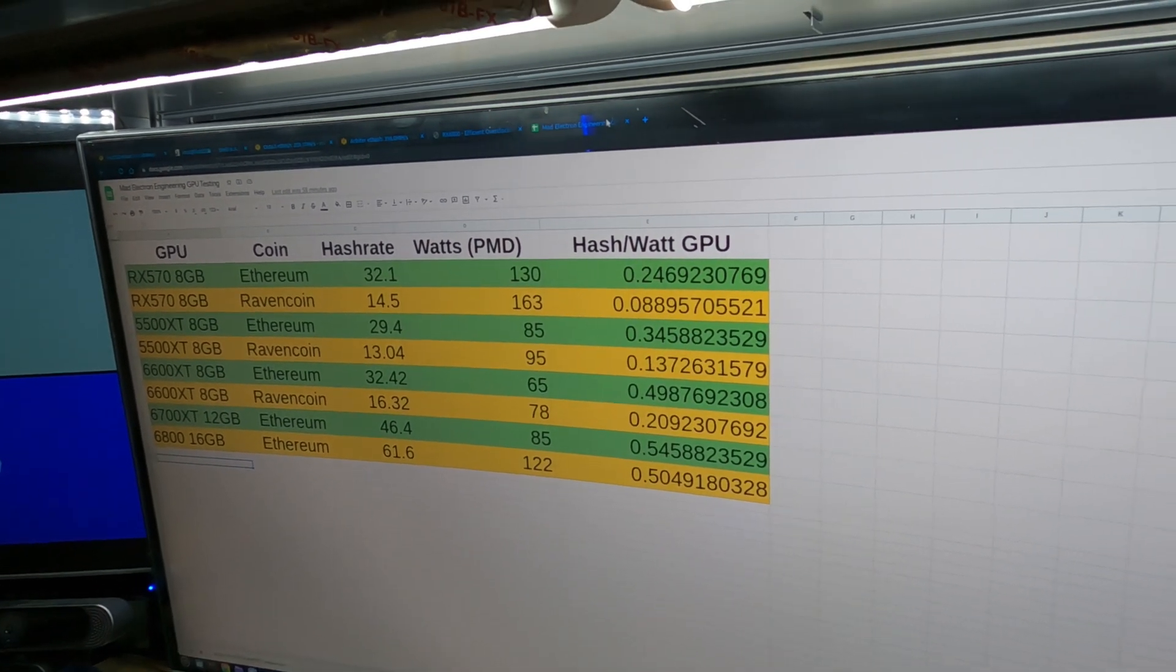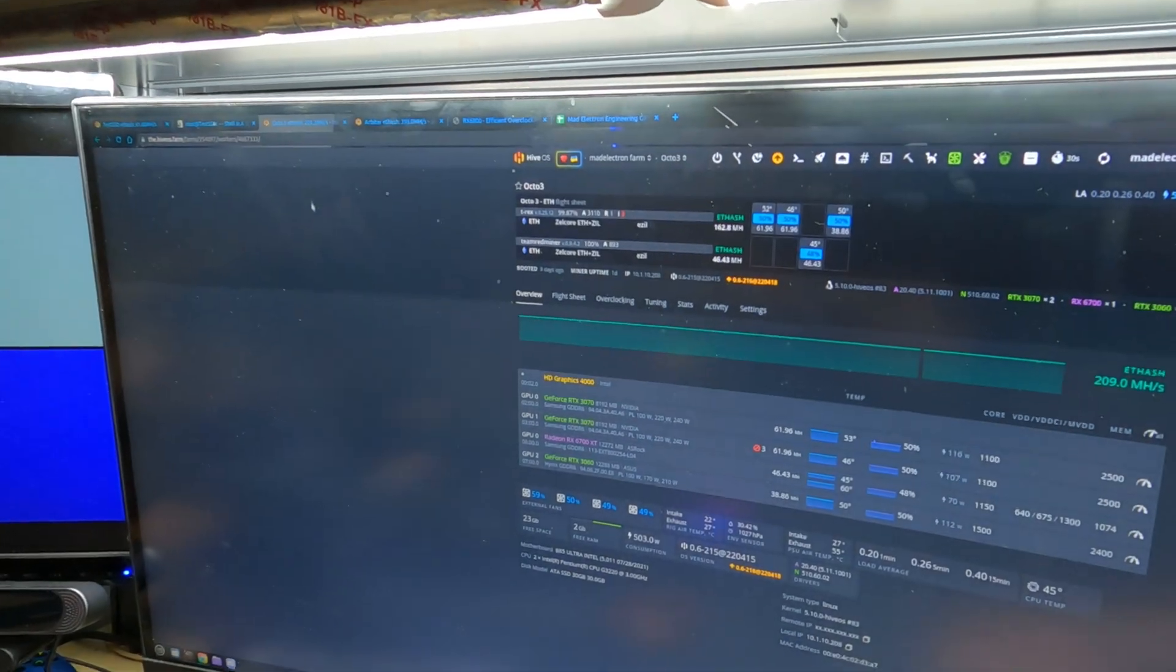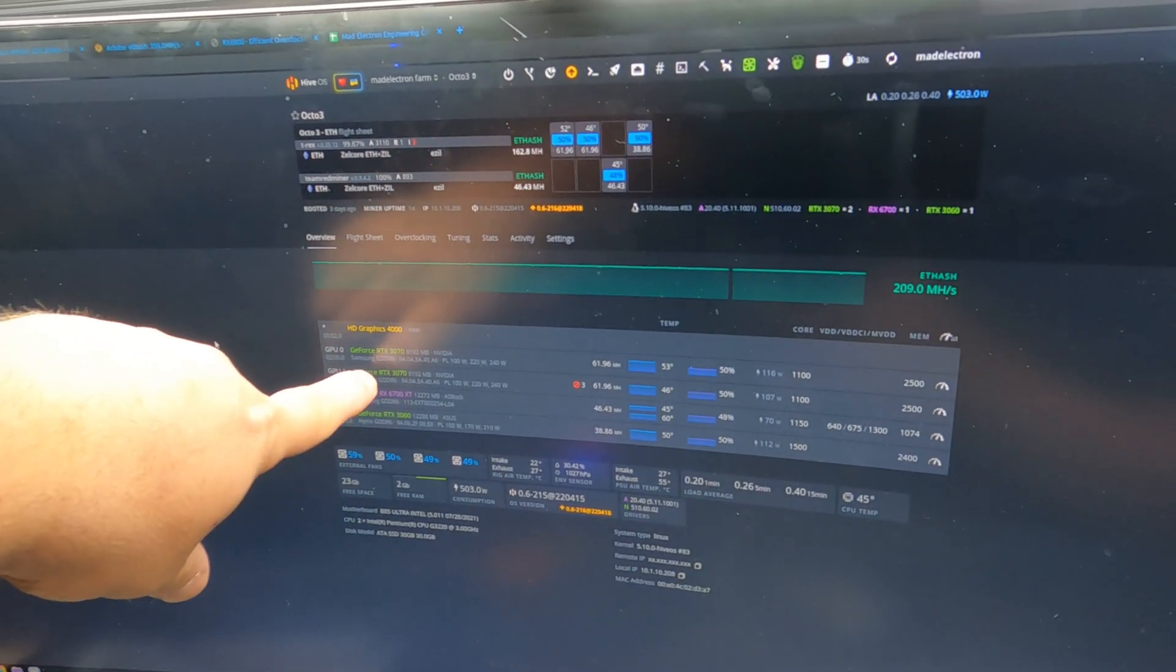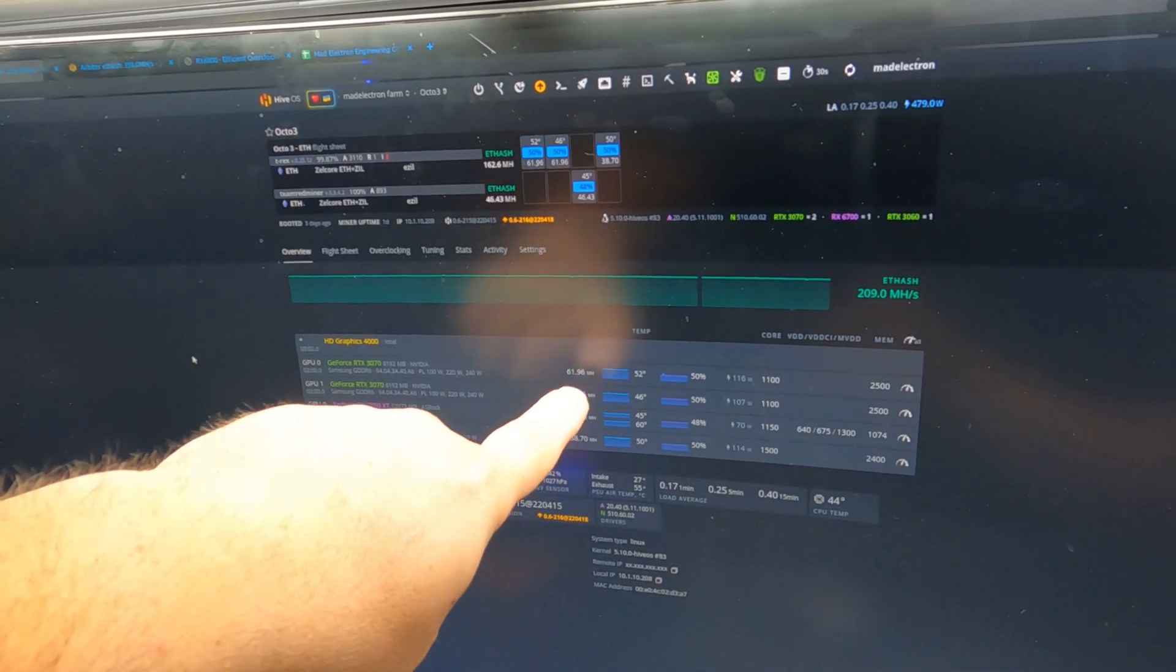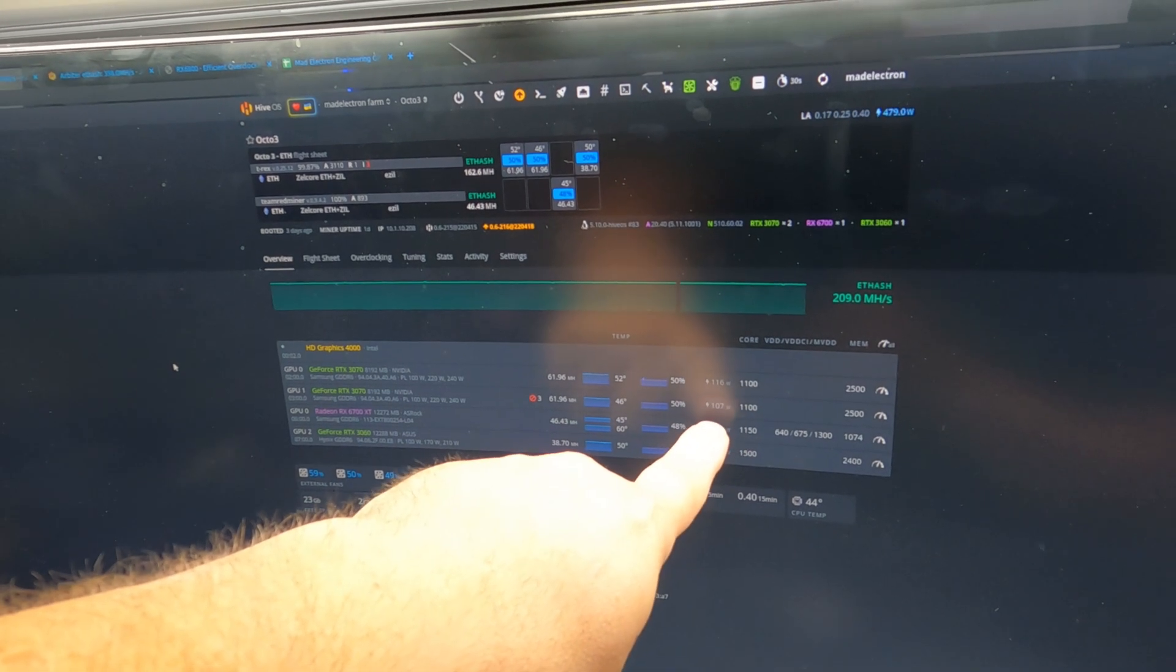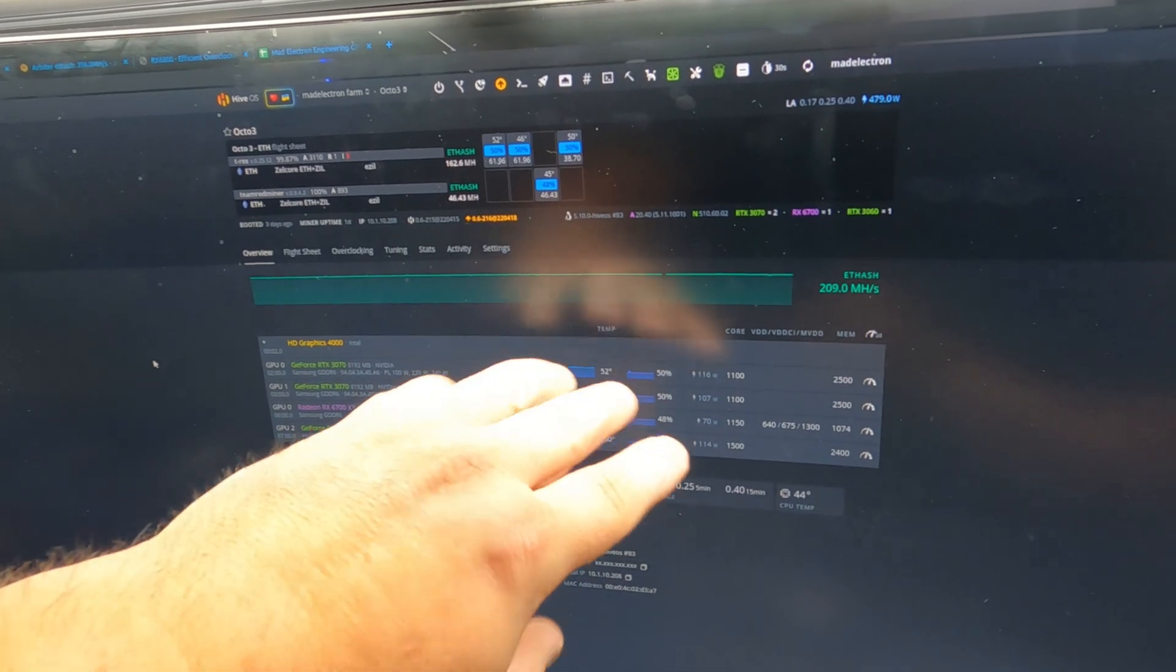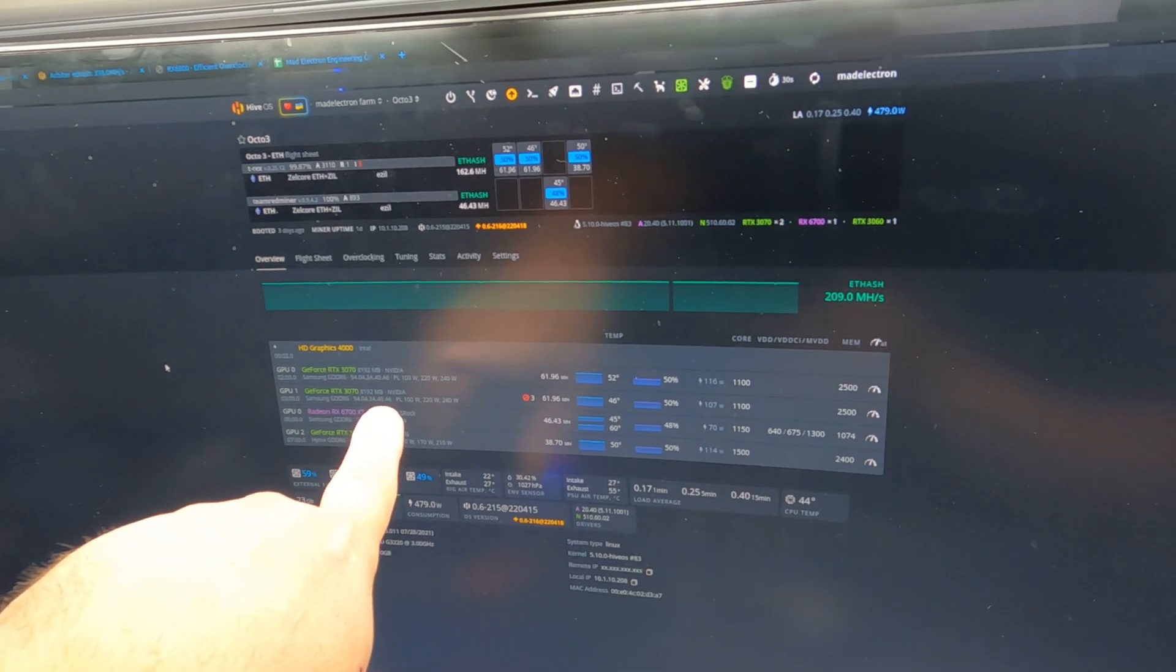So, if we go on over to my Octo 3 rig, you can see I have two 3070 FE's sitting here at GPU 0 and GPU 1. They're running at 61.96 mega hash. One is pulling 116 at the wall and the other one's pulling 107. Because, with NVIDIA, these are usually good within a few watts. So, we are literally neck and neck with the 3070.